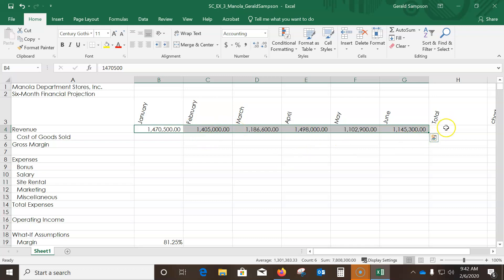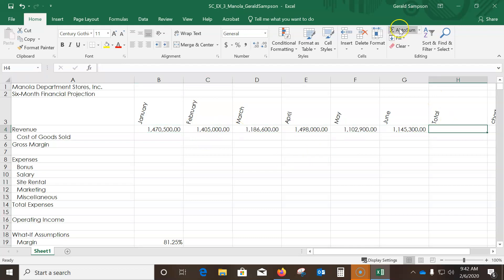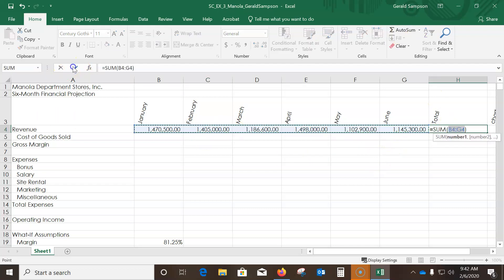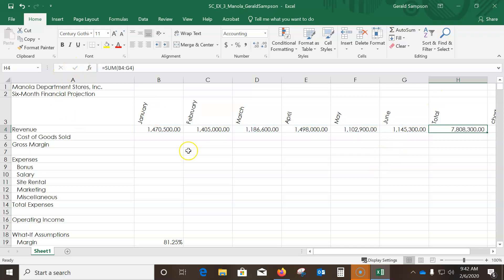Select H4, hit the AutoSum button to sum across — the total should be 7,808,300. If my numbers had been wrong, I would have caught it here.